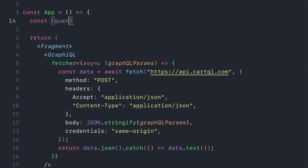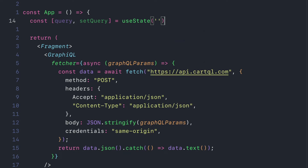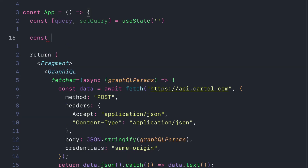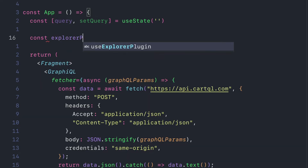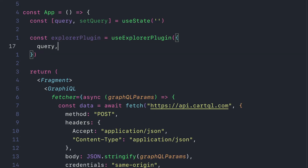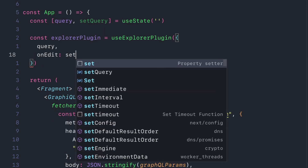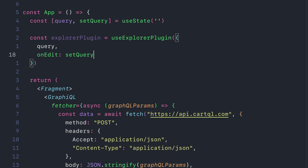Next, let's declare a query getter and setter and invoke `useState` with an empty string. You can also provide an initial GraphQL query to pass to the playground. Then let's declare `explorerPlugin` by invoking the `useExplorerPlugin` hook, passing `query` and `onEdit`, with `setQuery` assigned to the `onEdit` handler.